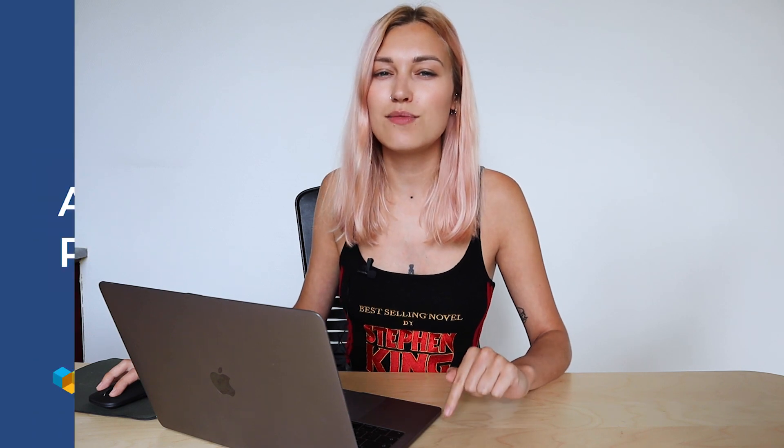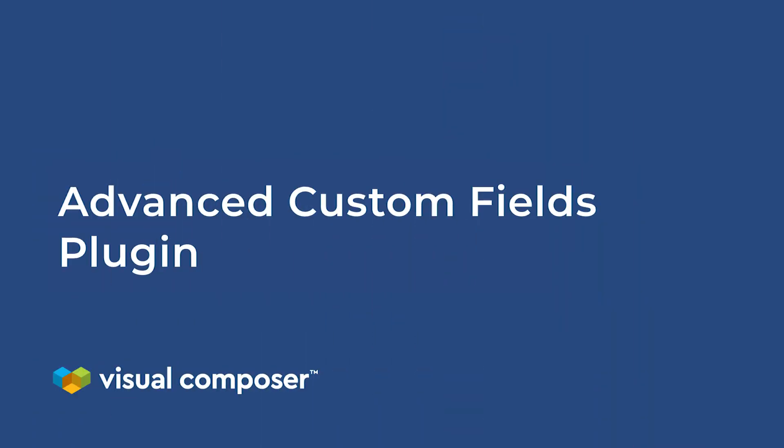But in WordPress, there's always a way to avoid coding, and in this situation, it's the Advanced Custom Fields plugin. And you can download it straight from the admin panel.